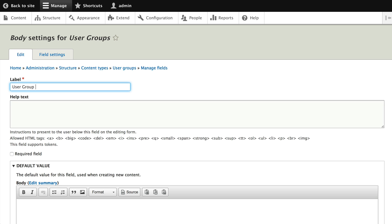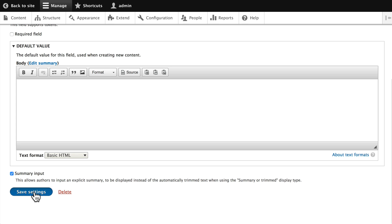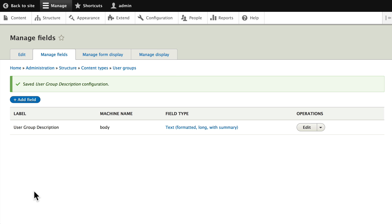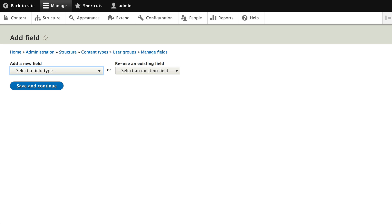For this content type, we're only going to set up four fields: a link to their website, a contact name, a contact email address, and a list of all the events that this group is sponsoring — using entity reference for that. We'll set those up in the next video.